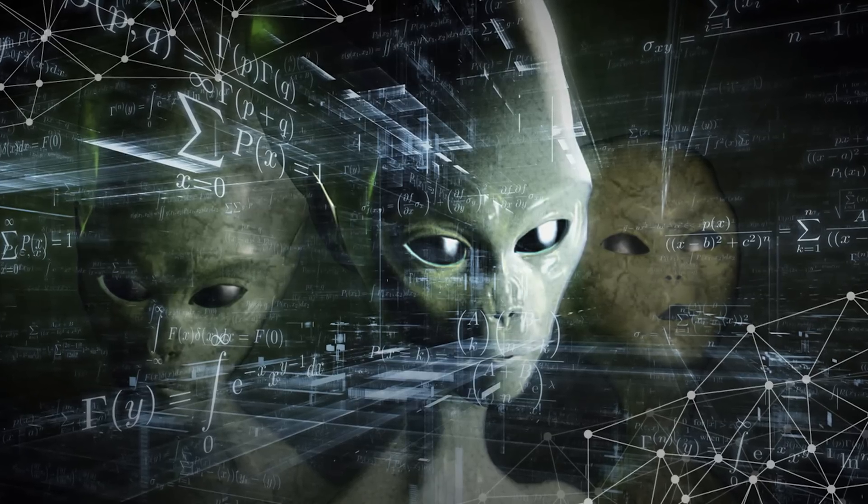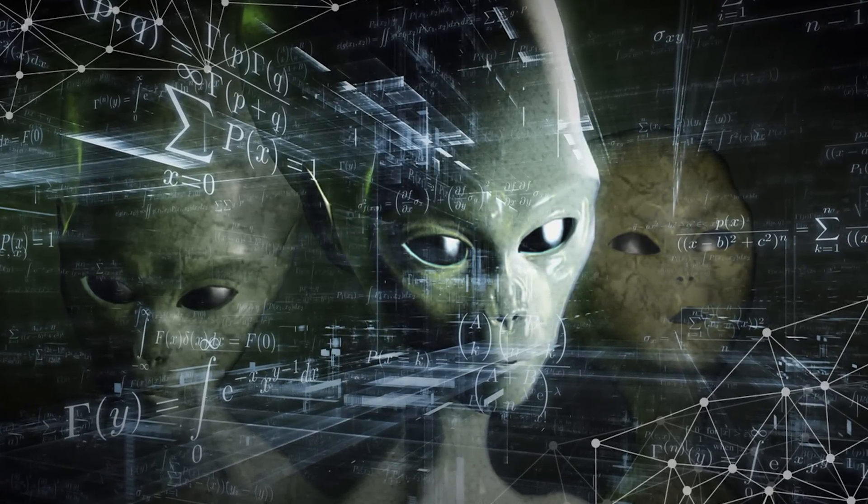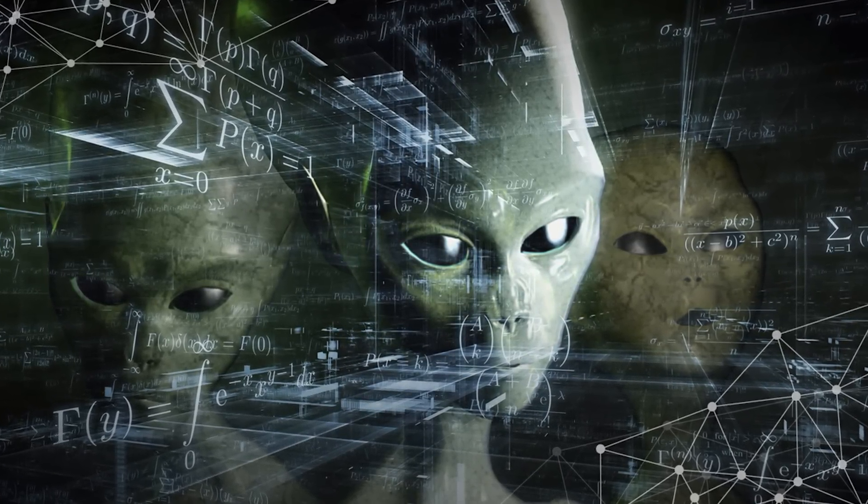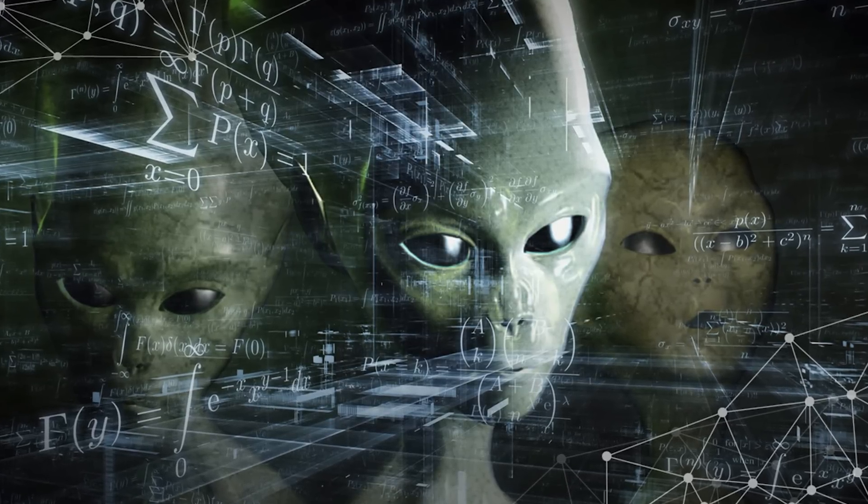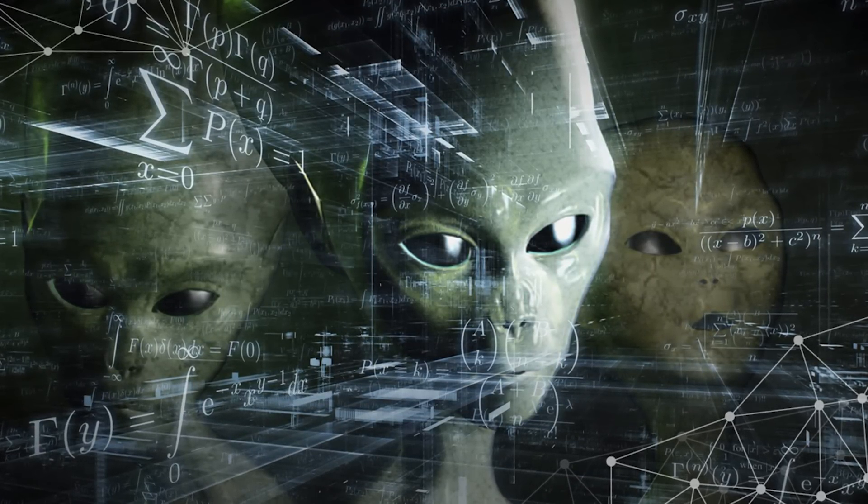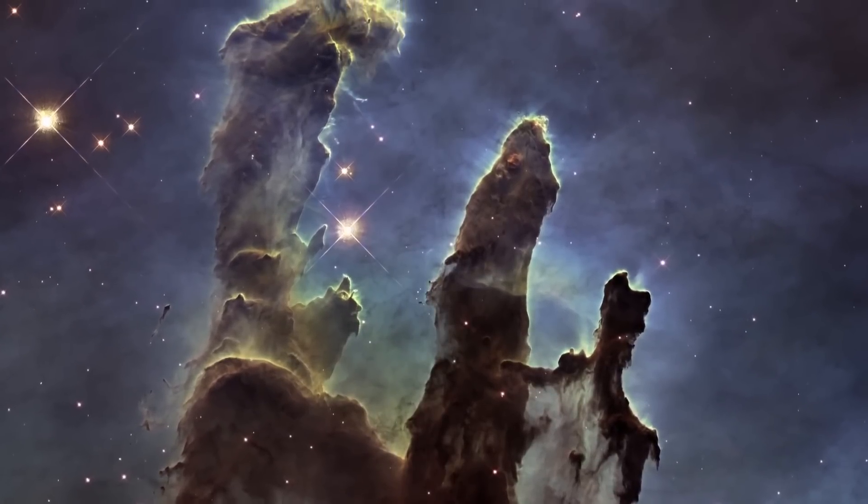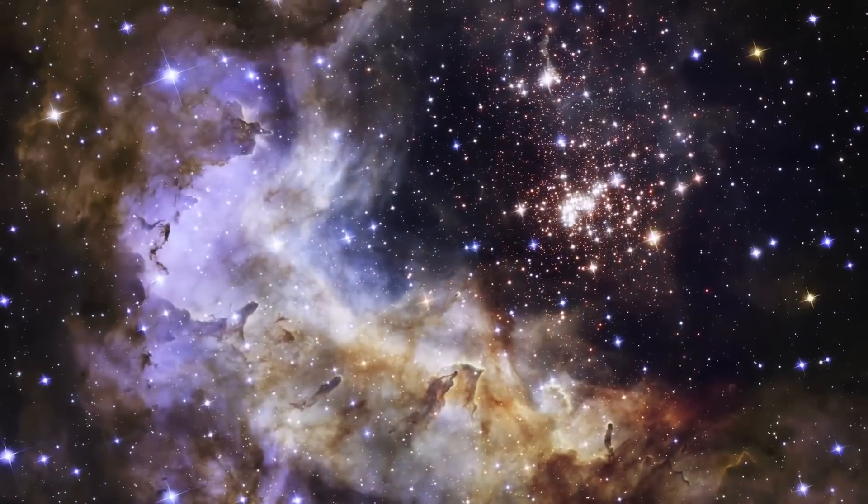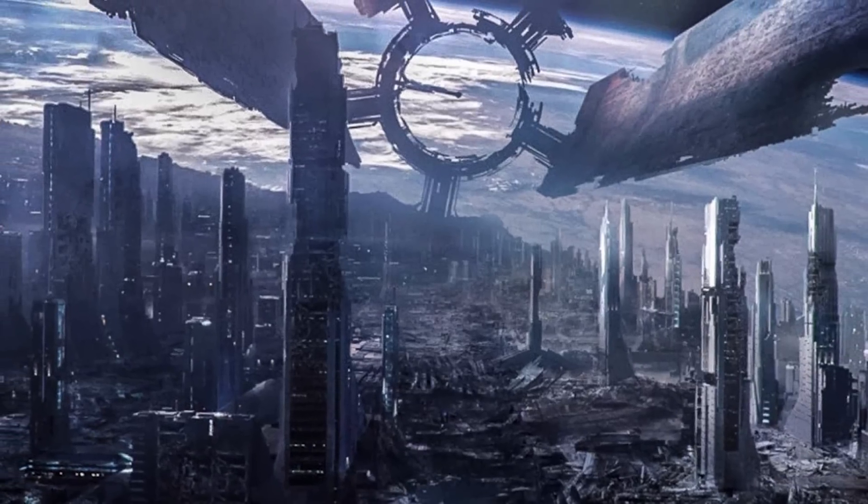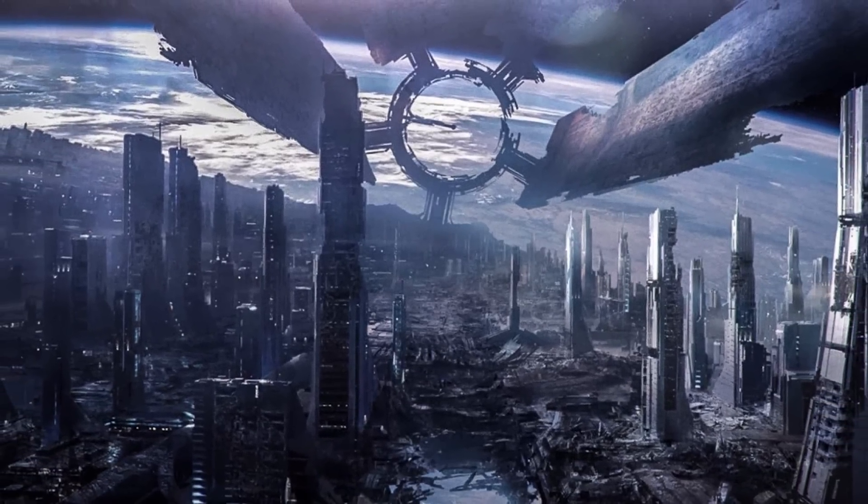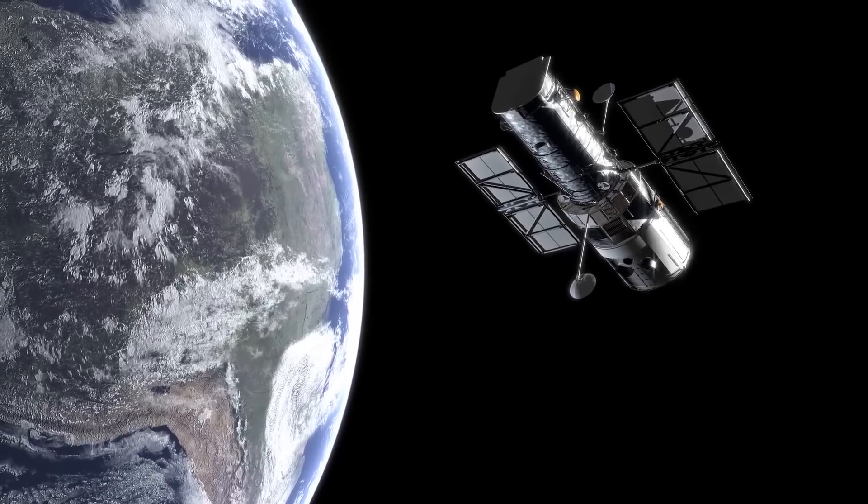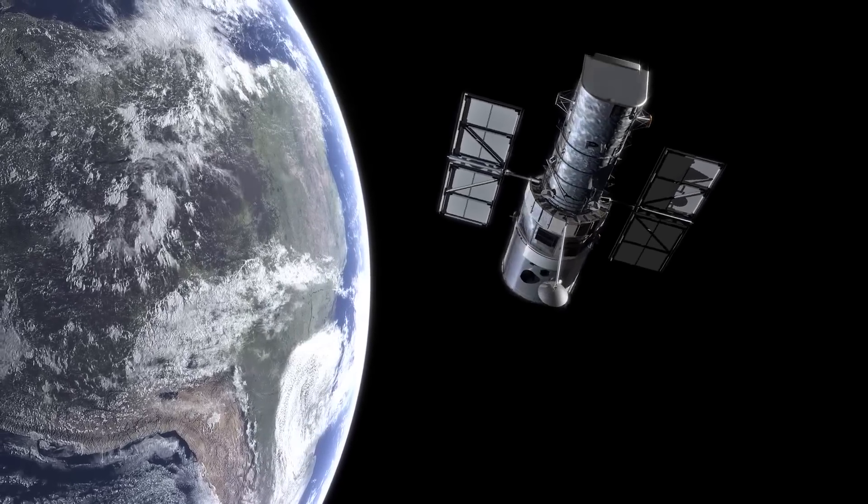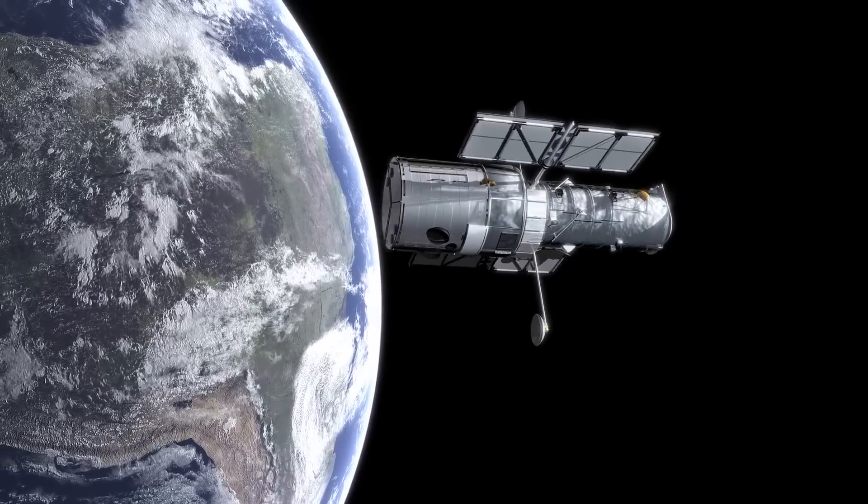But if an alien race is capable of traveling and communicating across light years of space and would be thousands or millions of years ahead of us in their development, they will also have figured out long ago that all the elements that make up the earth are readily available all across the galaxy. They will already have the advanced technology required to get around so it would be highly unlikely that they would find anything here which they had not already got or know about, and our technology would look like the Stone Age in comparison to theirs.